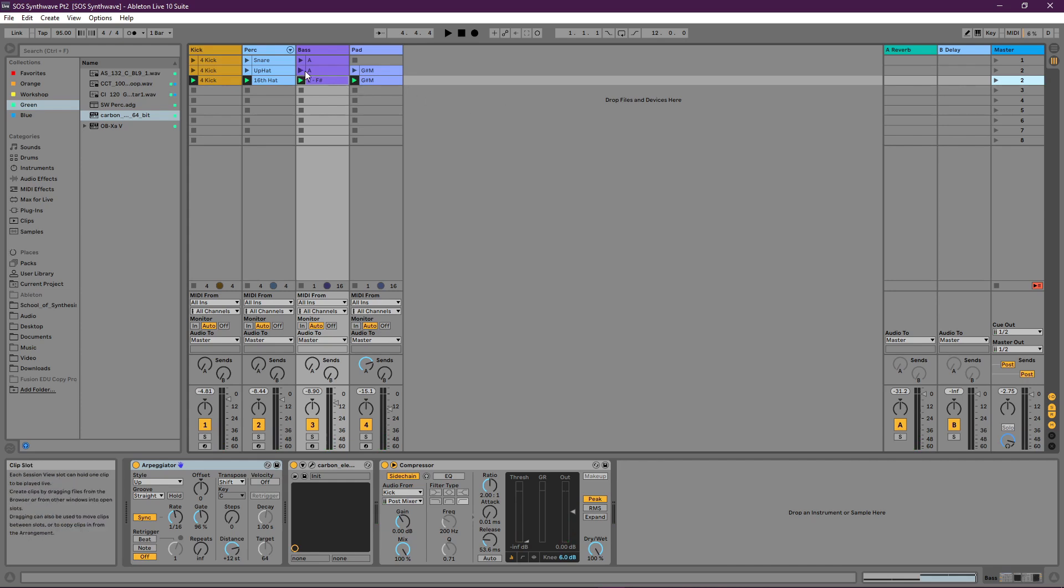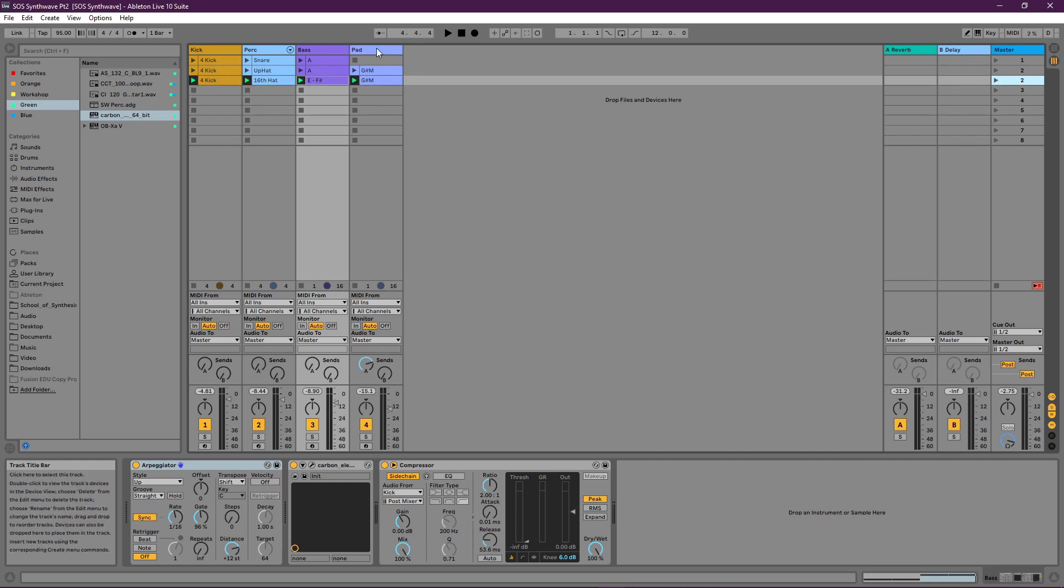Everything, so the pad, the bass, and the hi-hat are all going through that sidechain compressor, which is being triggered by the kick. So there's a bit of kind of unified rhythmic propulsion there. And the synth pad here is really filling things out nicely. But there's obviously plenty of room to expand from here.